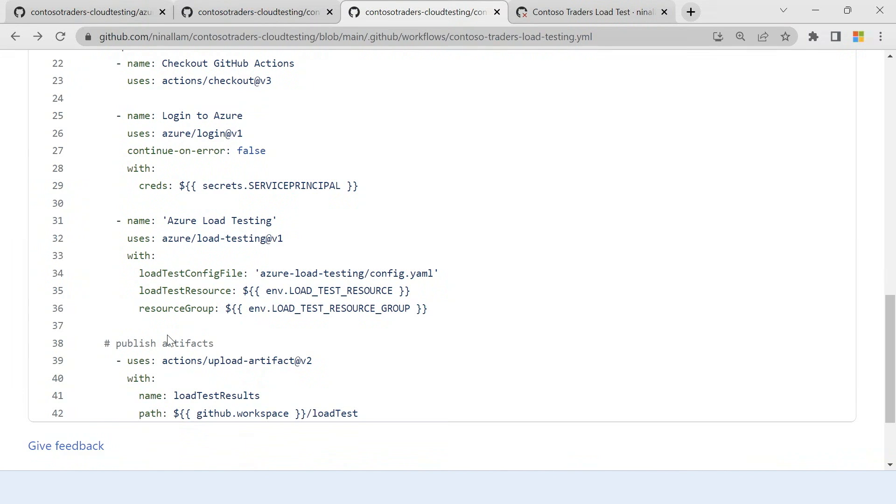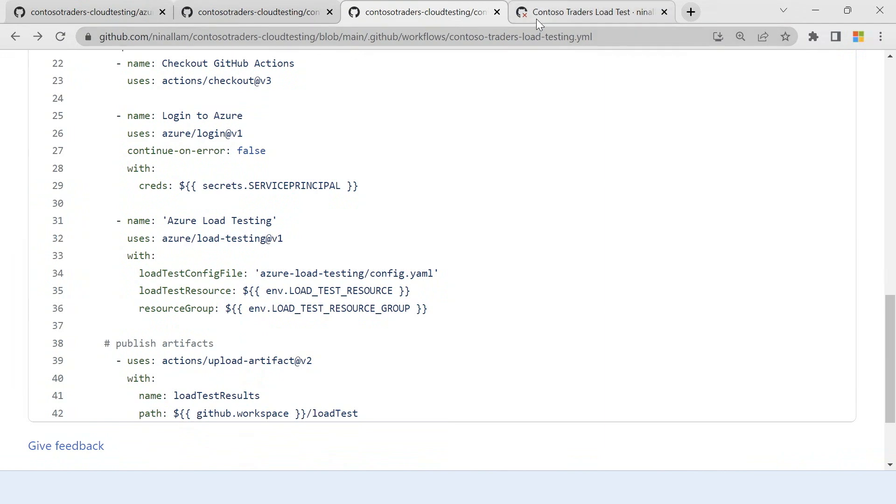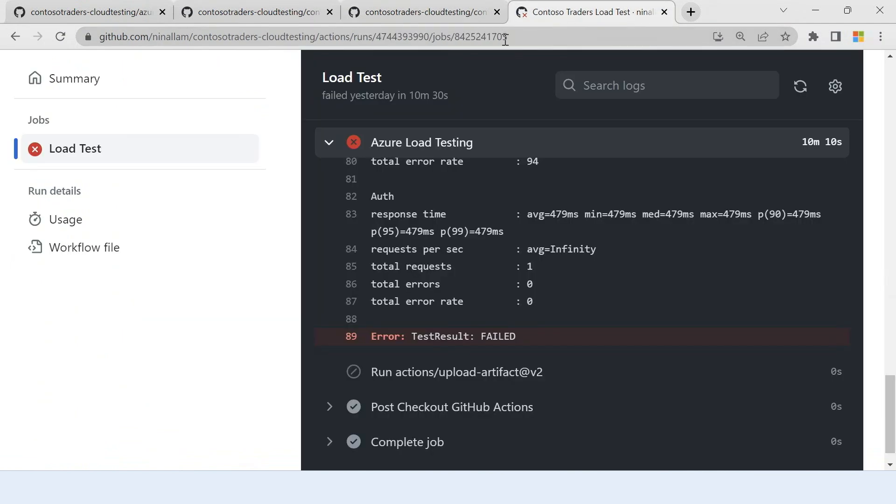Once I'm done running the load test, I get all the results of the load test which are exported into your GitHub workspace. You can upload these results into your GitHub workspace by just uploading the artifacts and you'll find them in the workflow run. Now let's look at a run that I had recently run this workflow and let's see how it looks.